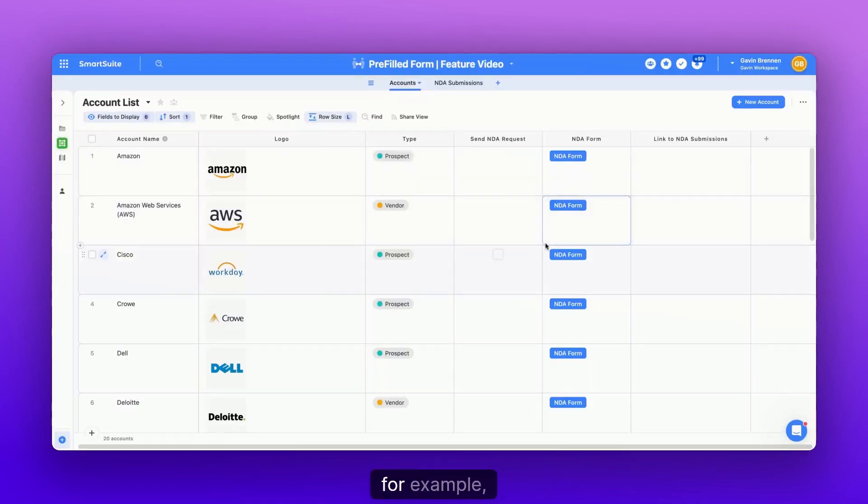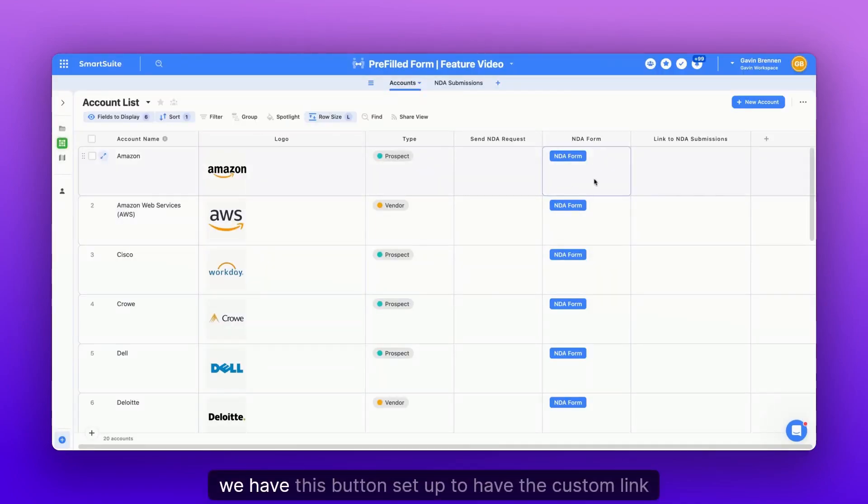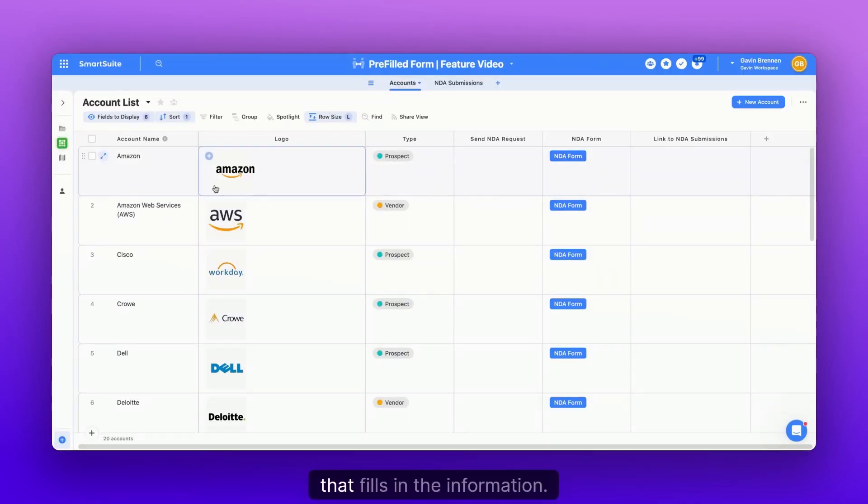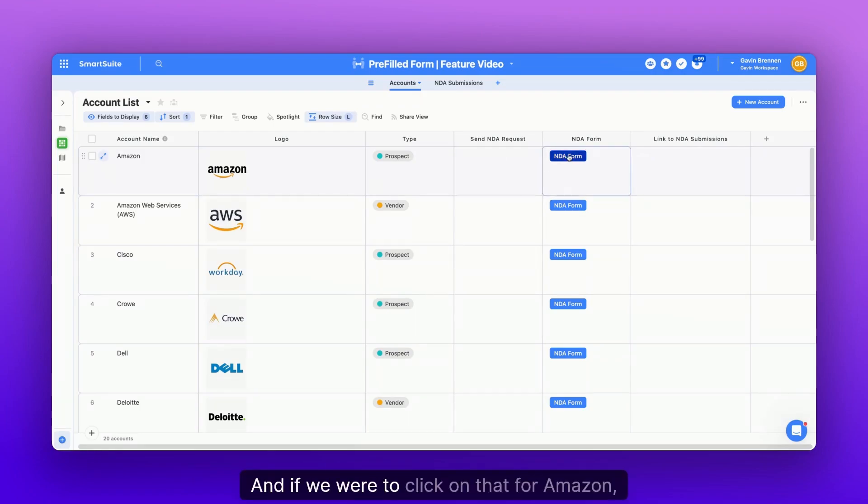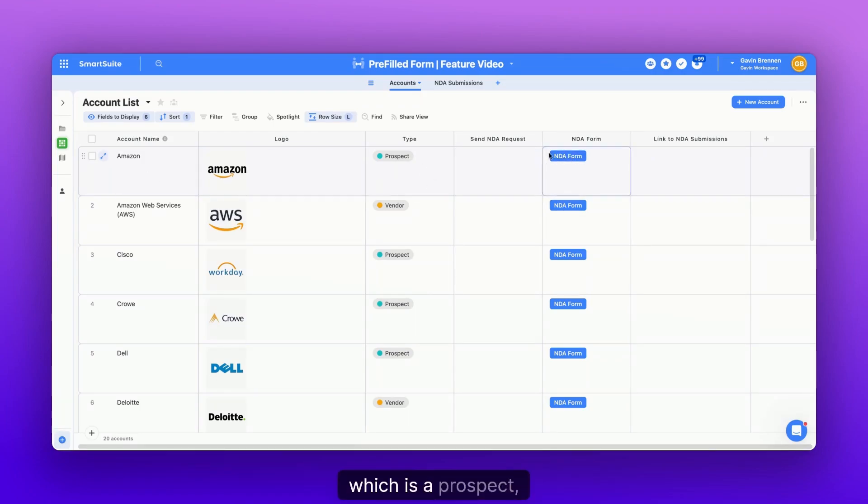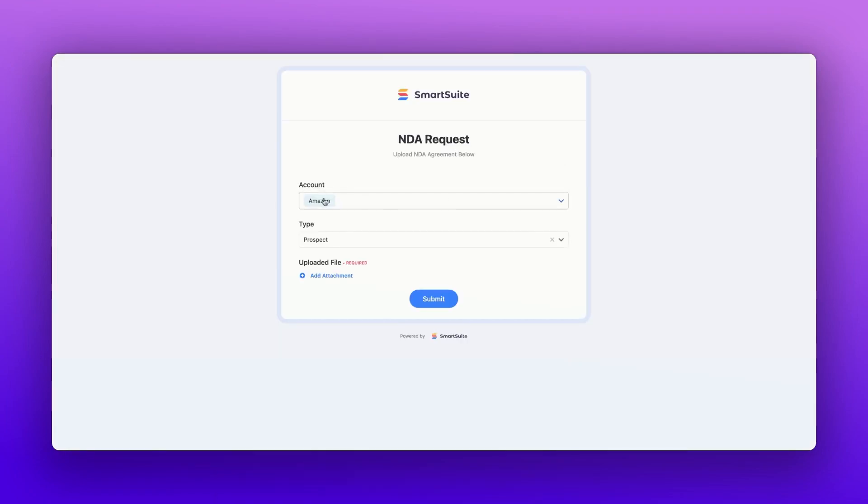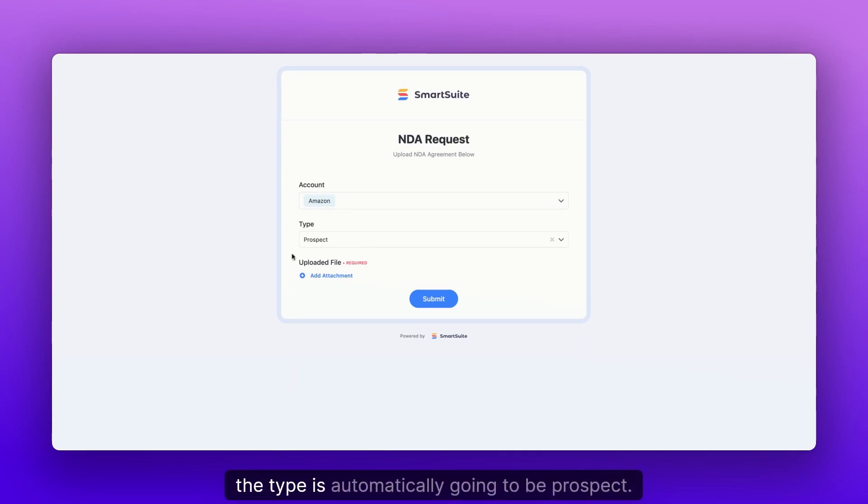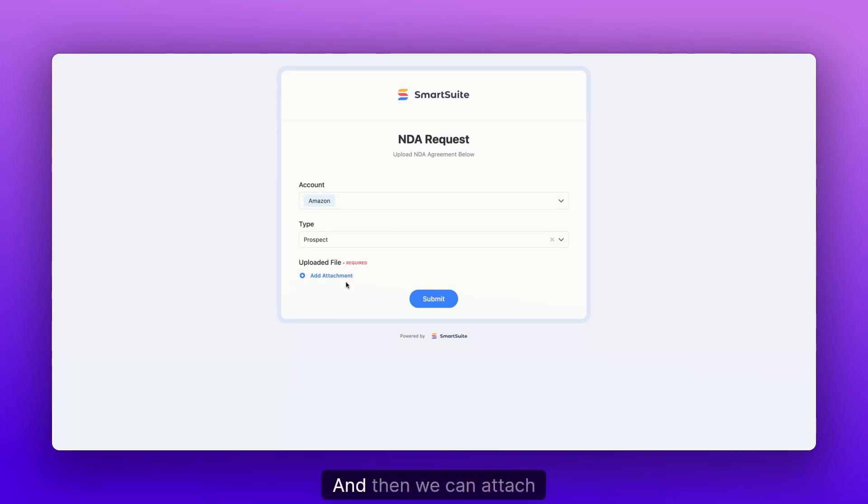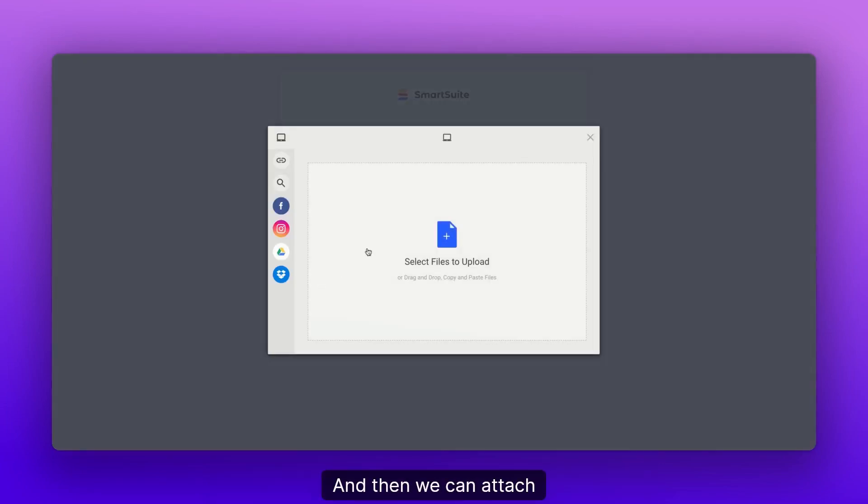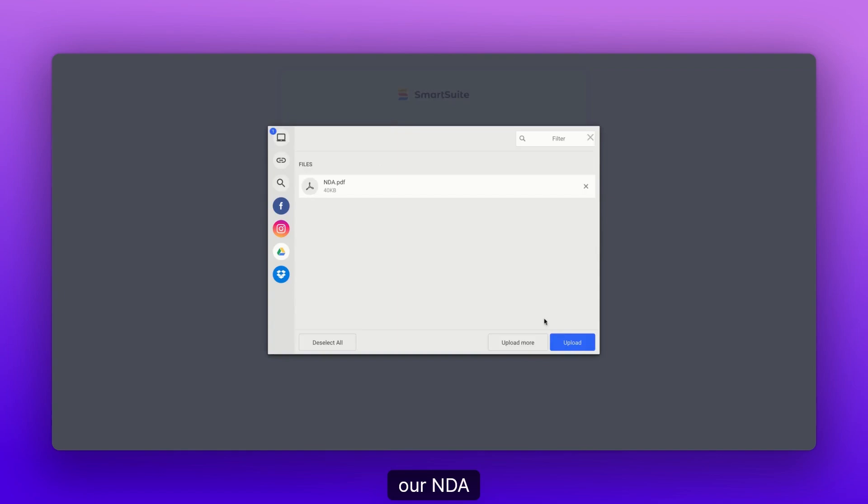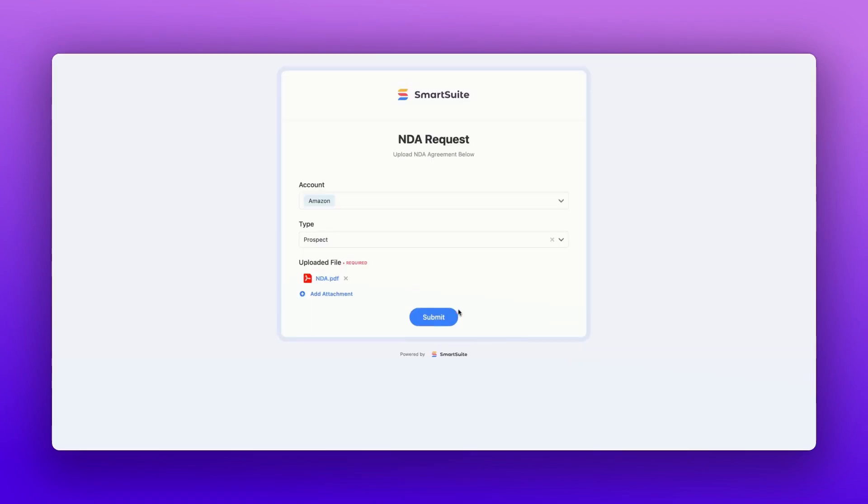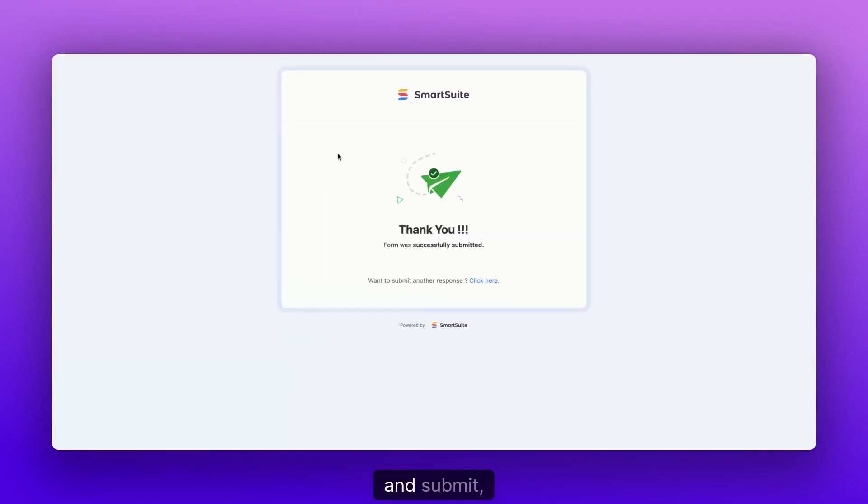So for example, we have this button set up to have the custom link that fills in the information. And if we were to click on that for Amazon, which is a prospect, Amazon is automatically going to be filled in and the type is automatically going to be prospect. And then we can attach our NDA and submit.